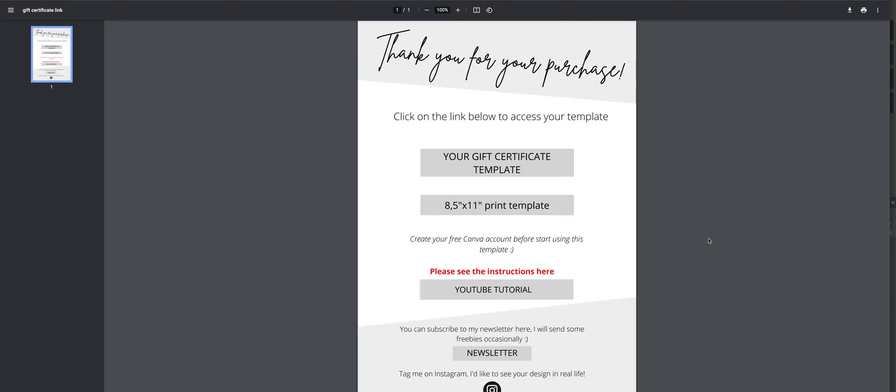Once you've purchased your gift certificate template from my Etsy shop, you should download the PDF from your Etsy account. When you open it, here is what you will see.